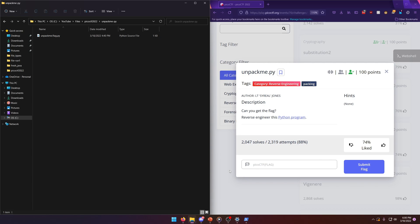Hello world! Welcome back to another Pico CTF 2022 write-up video. In this video, we'll be solving the reverse engineering challenge unpackme.py worth 100 points.